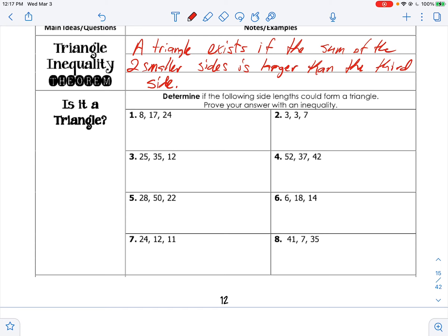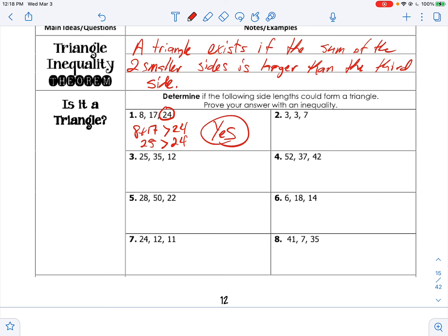Number one: the largest side is 24, so 8 plus 17 must be greater than 24. That gives us 25, and 25 is greater than 24, so yes — it forms a triangle. Now number two: 7 is the biggest, so 3 plus 3 must be greater than 7. That gives 6, and 6 is not greater than 7, so no triangle.